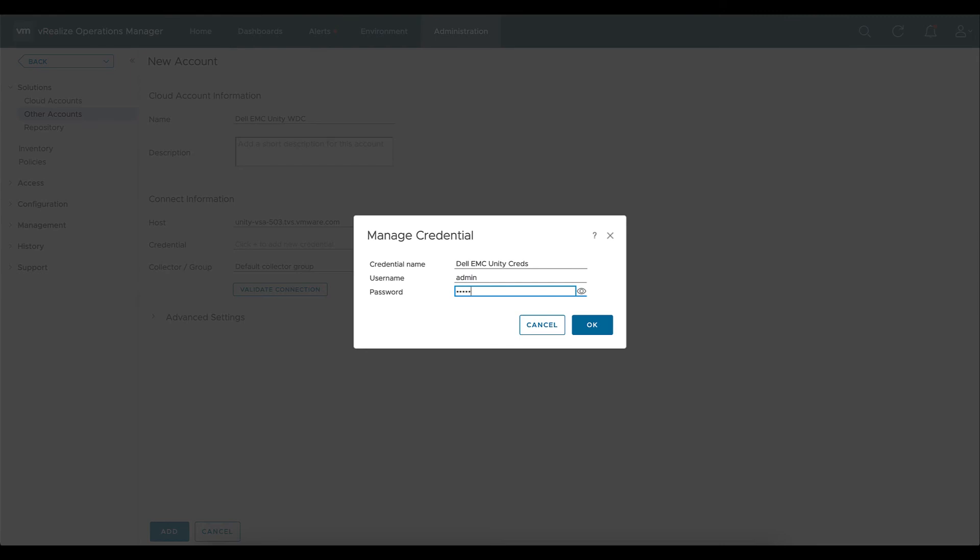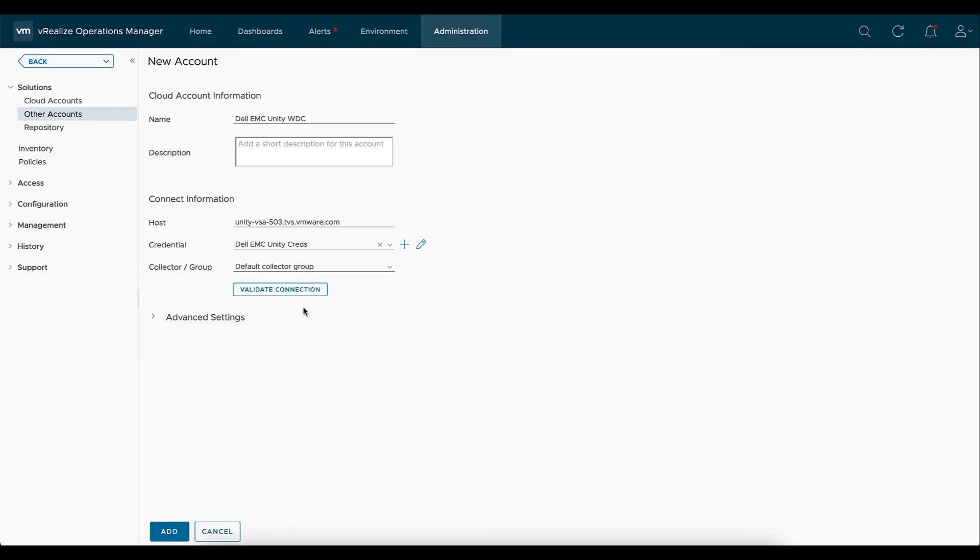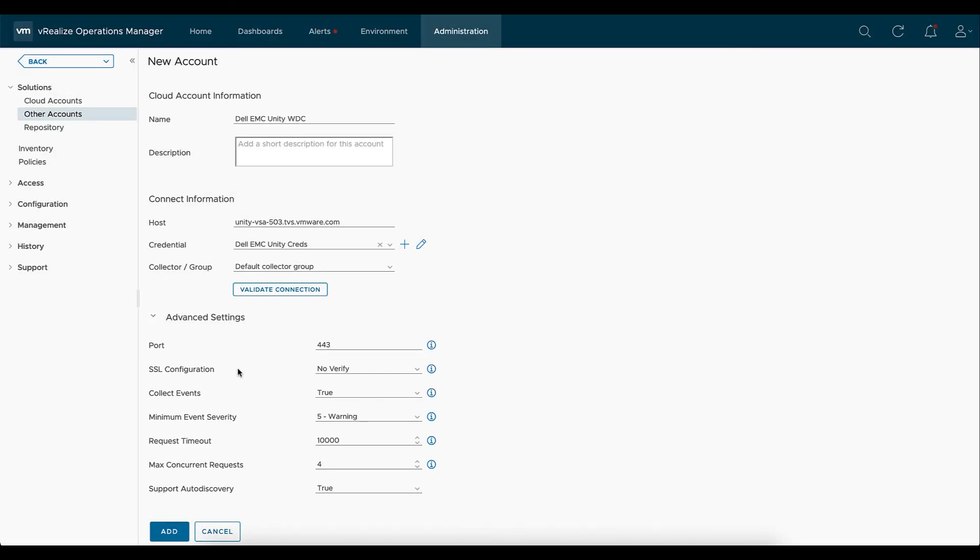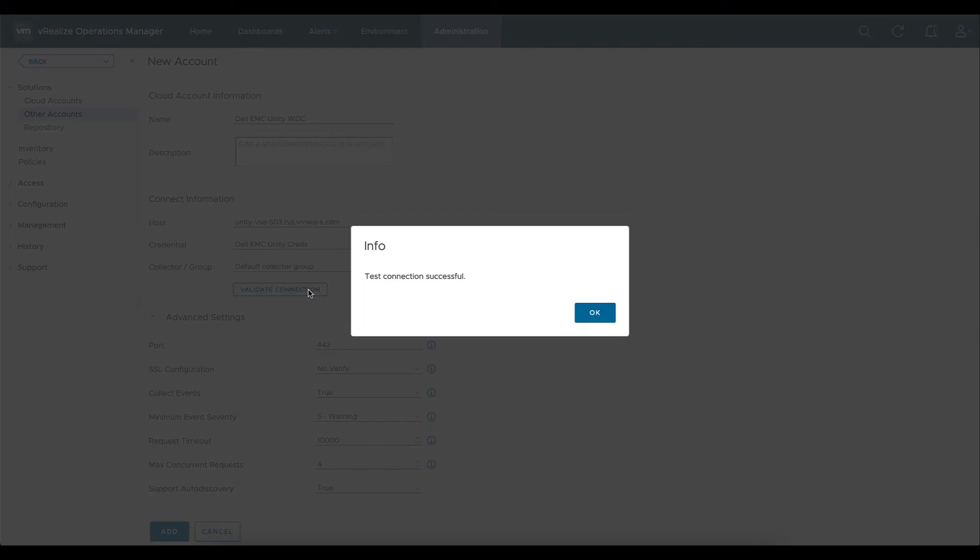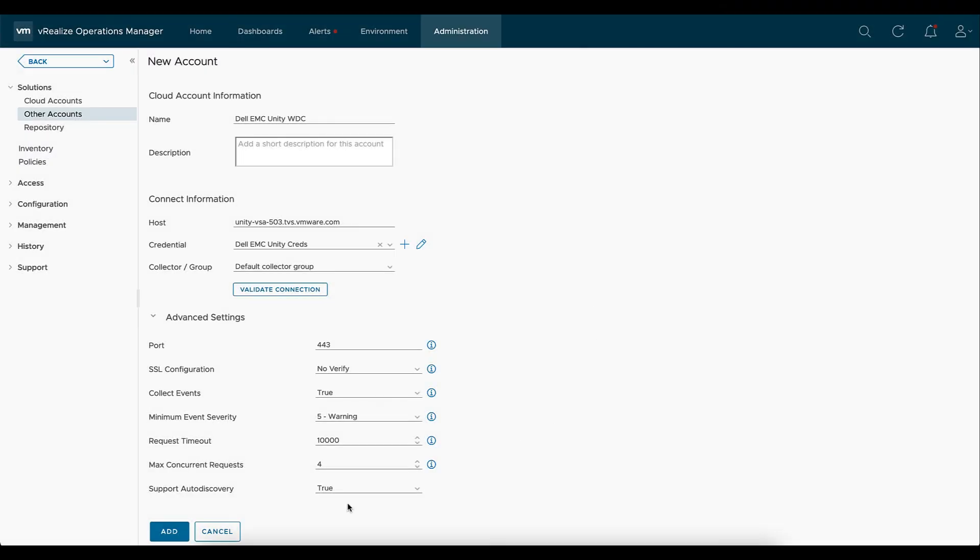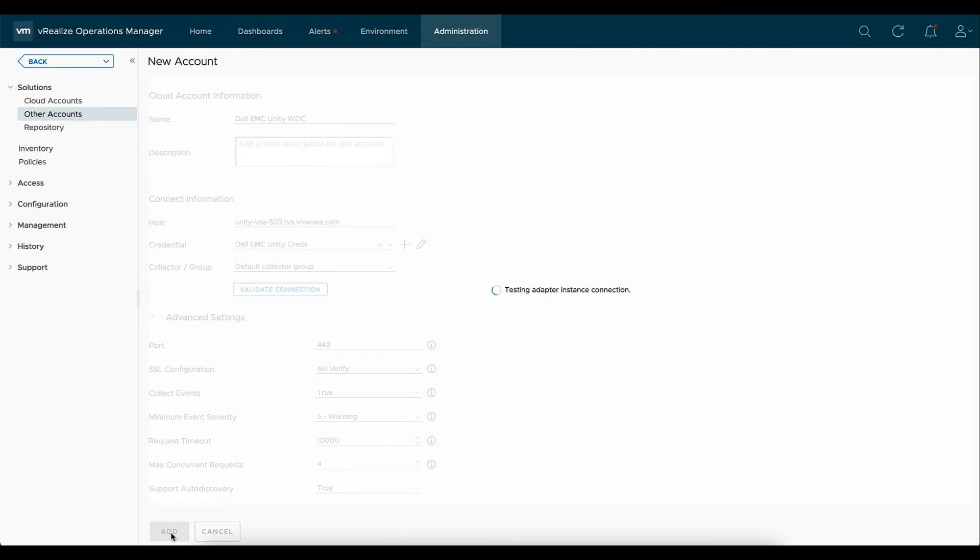And then again, we're going to want to associate that with the password. We'll hit OK. In the advanced settings, we can see the default port and we can see any SSL configurations. And we'll go ahead and we'll validate the connection here. When we see that the test connection is successful, hit OK. And now we can go ahead and we can add the adapter instance.